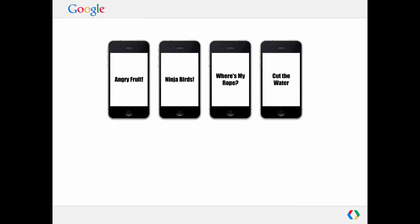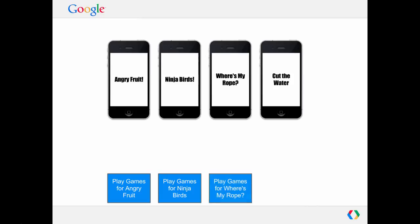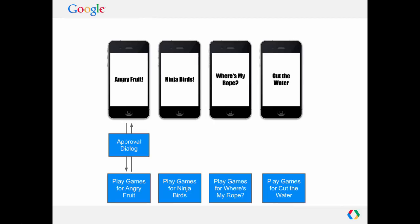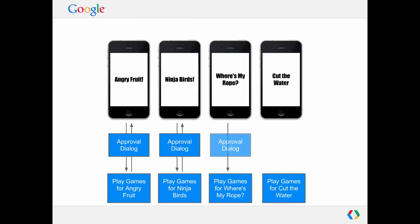On the other hand, with Play Games, you essentially have a separate service associated with each application. And permission to access this service is on an application by application basis. That means that the user may go through an approval dialogue to sign into Play Games on one game, but then they'll still need to go through an approval dialogue for every other game that wants to use its own version of Play Game Services. And the user can accept or reject each of these applications as he or she sees fit.